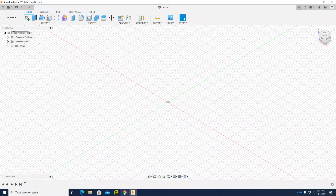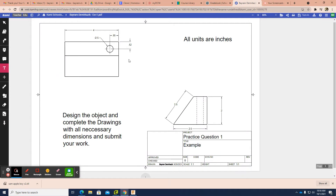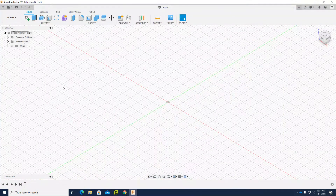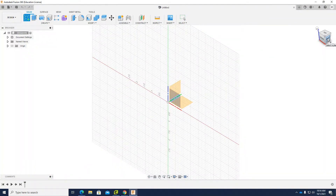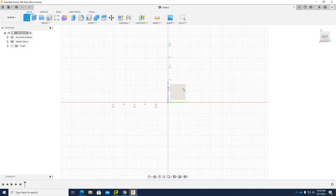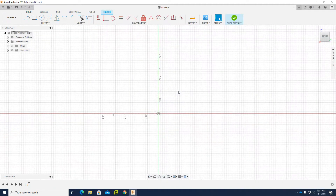First, looking at the sketch, this is my top view. I don't have the front view, and I have the right view, so I'm going to use these dimensions and work on the right width. I'll click 'Create Sketch' and then click the right face on the cube to work on the right view.